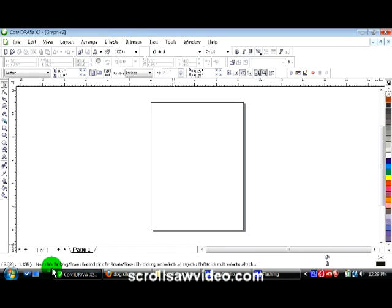Hey, this is Carl. Welcome to this issue from ScrollSol Video. In this short video I'm going to show you how to do tracing of clip art. So let's get started.